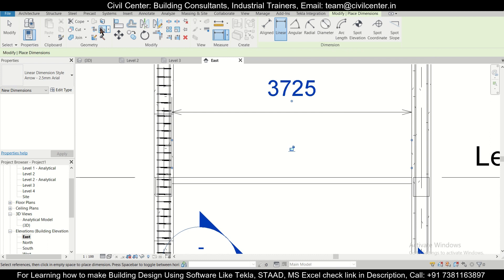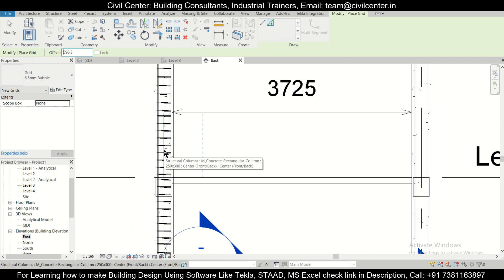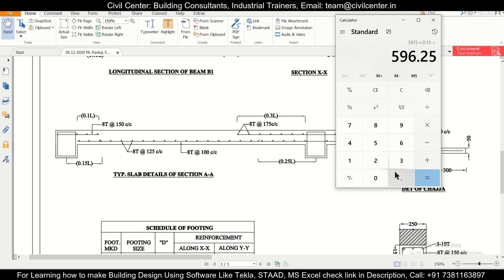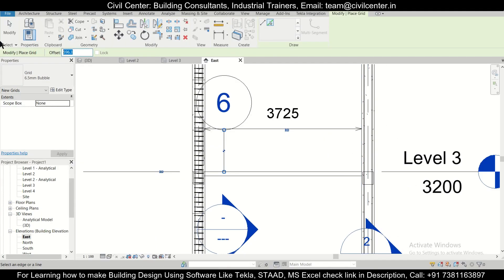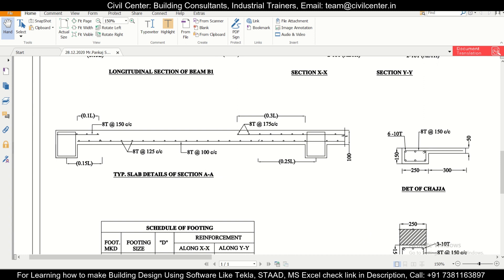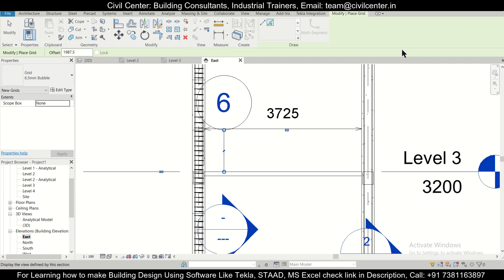We'll take an offset of 596.25 from the column end using structural grids. Then from the other side we take an offset of 0.25L. Calculating: 3975 × 0.25 = 993.75. So we'll take this offset of 993.75 from the other end. That completes our reference grid lines for the bottom reinforcement zones.